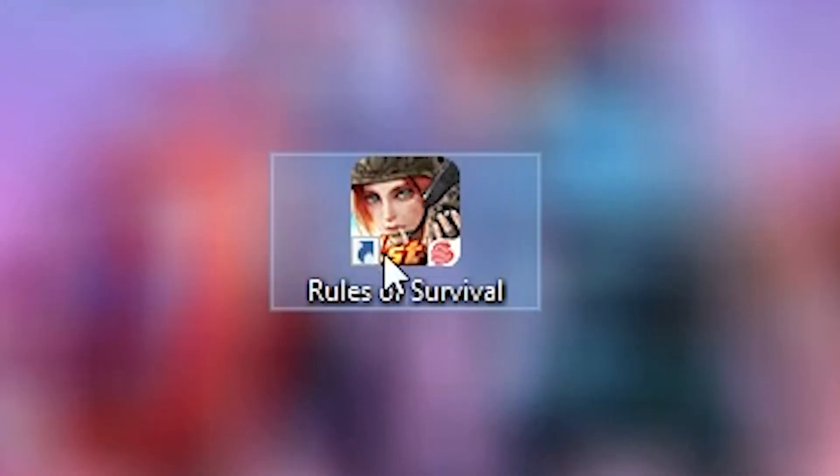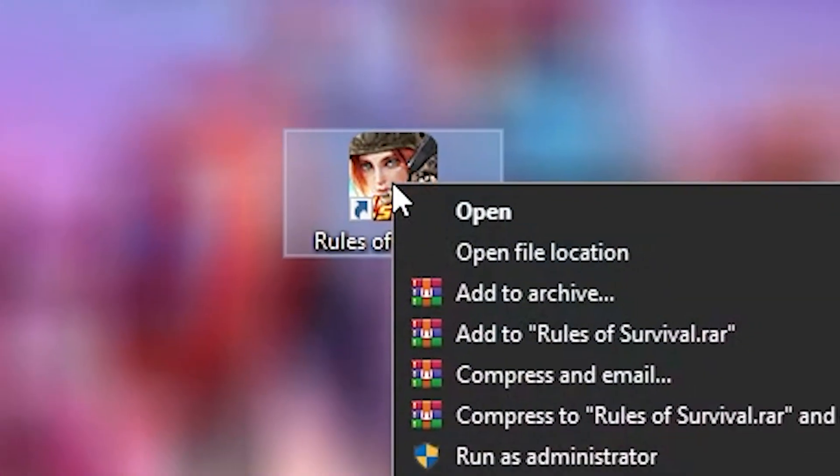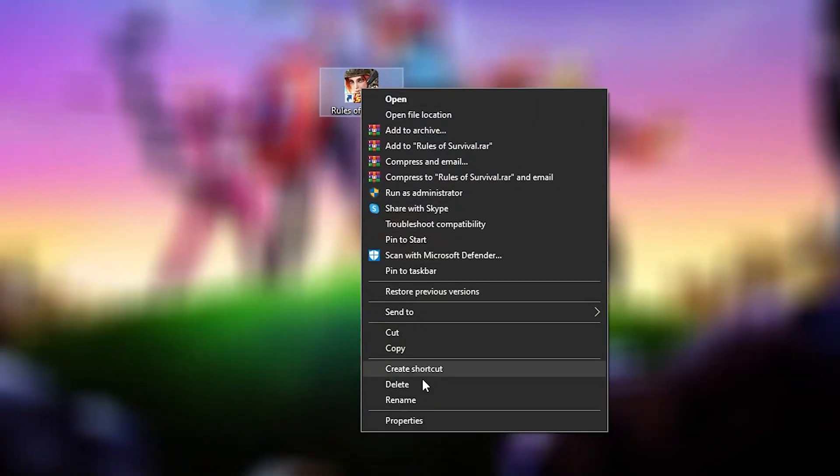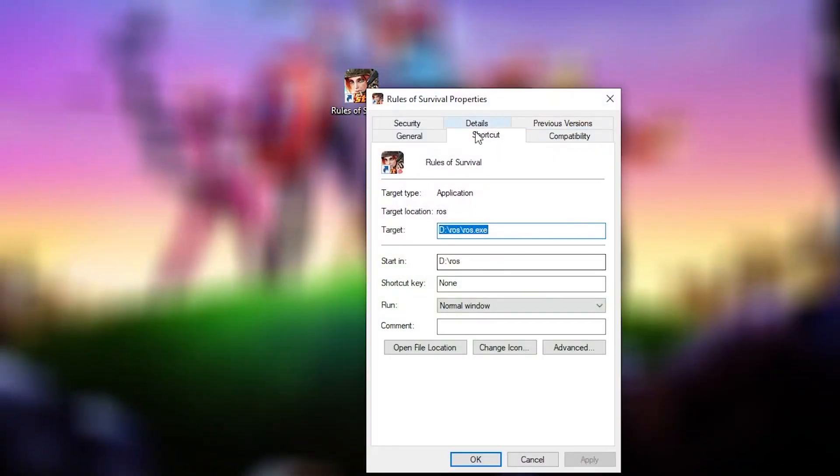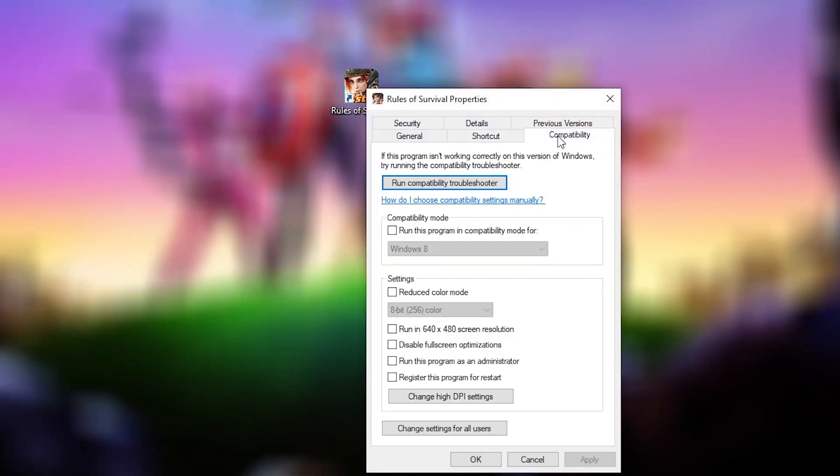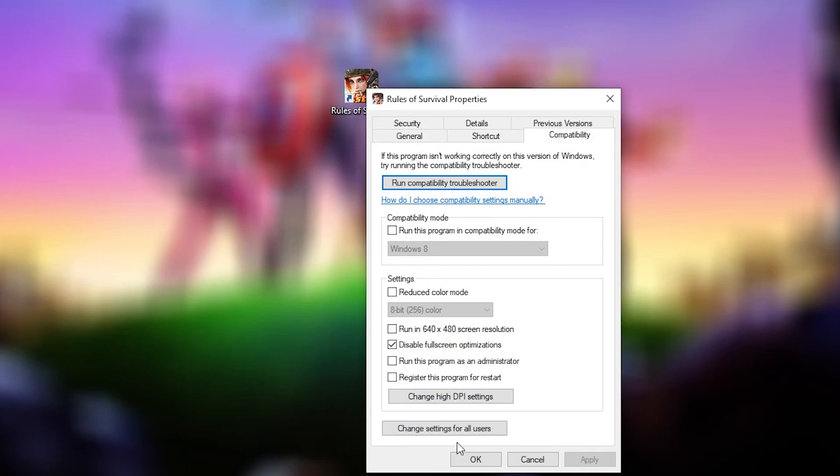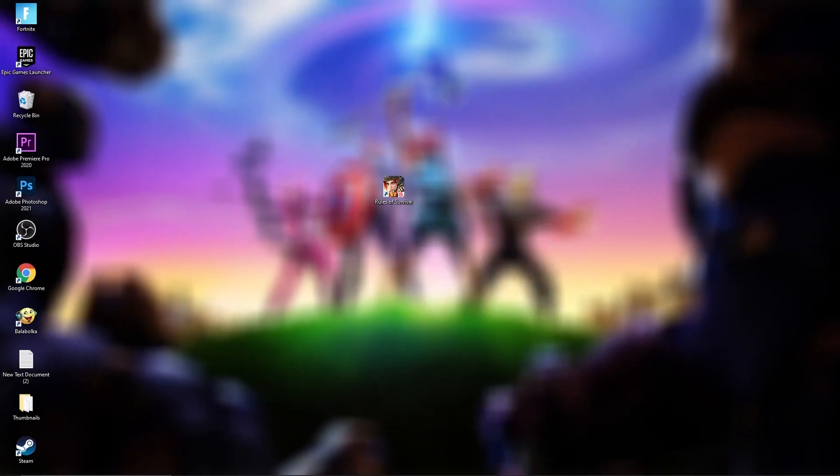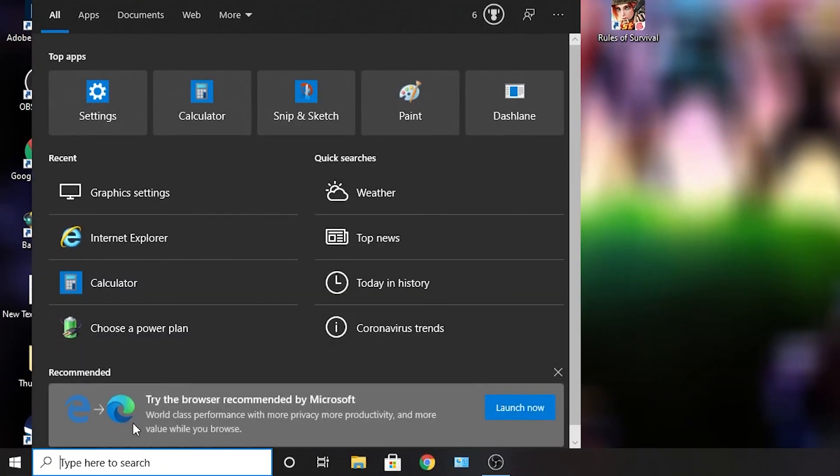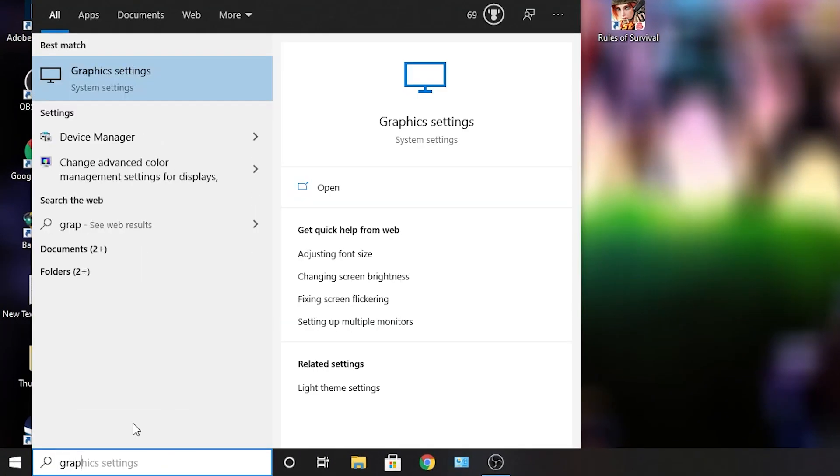Now you need to go to Rules of Survival, right click on it, press on properties. Here you have to go to compatibility, check disable fullscreen optimization. Then press on change high DPI settings, check this box, press okay, apply, okay. Then go here, type graphics settings.